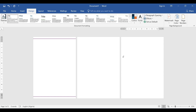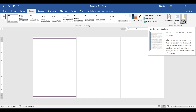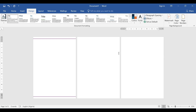Those are the page border options in Microsoft Word. There are a couple of ways you can work with borders, but to insert a page border, this is the right technique to use. Thank you so much for watching this video.